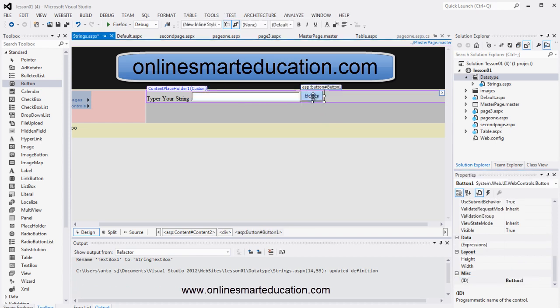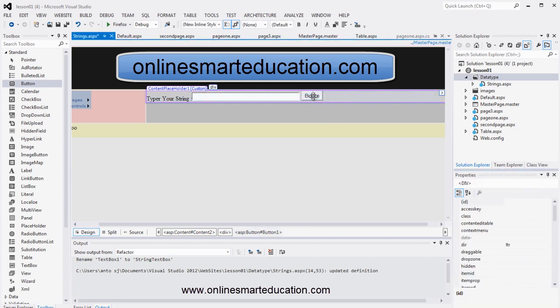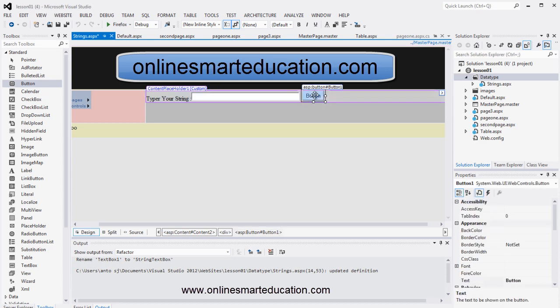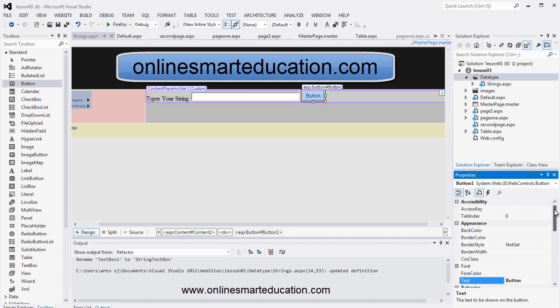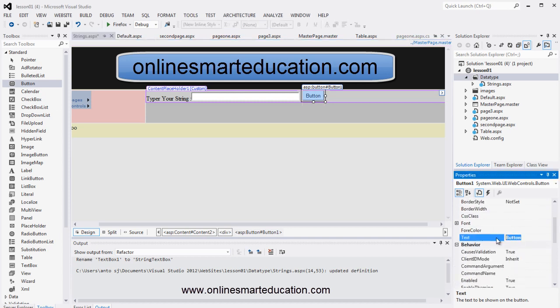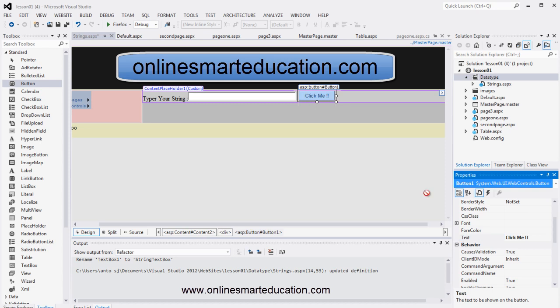And now add a button. Click on the button and drag it with the mouse cursor. Add one space, then set the button text. Click on it and type 'Click me'. Tab key press automatically.